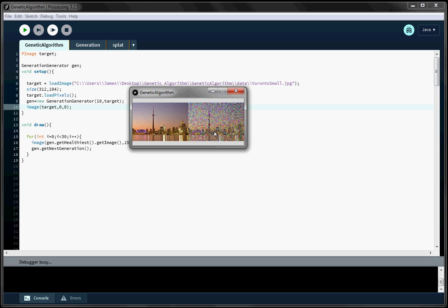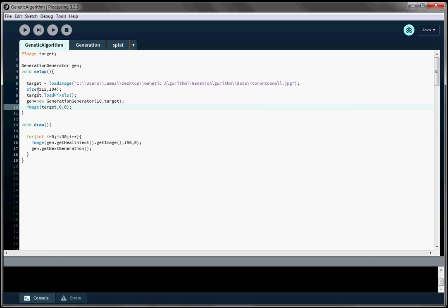The longer we keep this running the closer it will be to the picture on the left. Alright, so we're going to stop this. I've programmed this in the Processing programming environment and I'm going to assume a little bit of knowledge about genetic algorithms and programming in Processing.